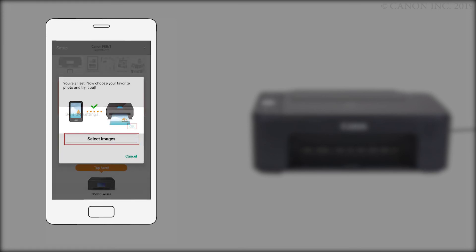When this screen appears, tap OK. If you'd like to make a test print using a photo from your camera roll, tap Select Images.